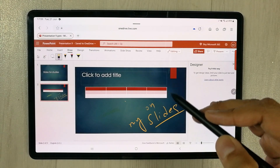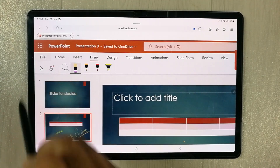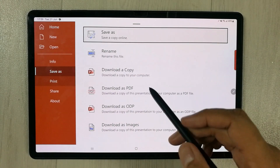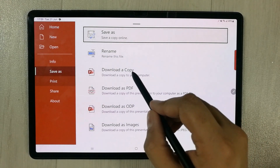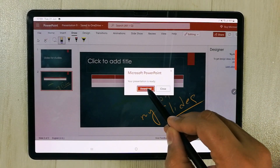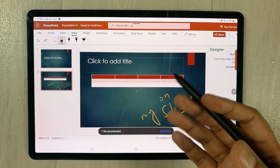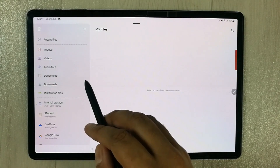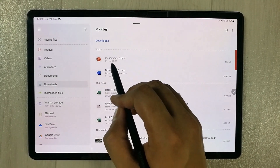When you finish your work, you can download a copy. Go to File, then 'Save as,' and you'll see the option to download a copy or download as PDF. I select 'Download a copy,' press download, and the file starts downloading. To access it, go to your Files app, then Downloads, and your presentation will be there.